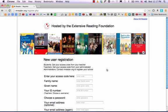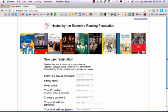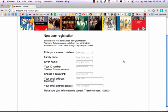This takes us to the new user registration form. Please follow the next instructions precisely.